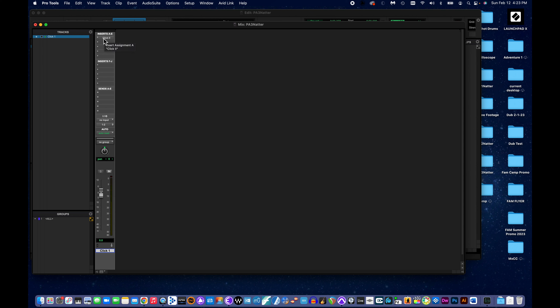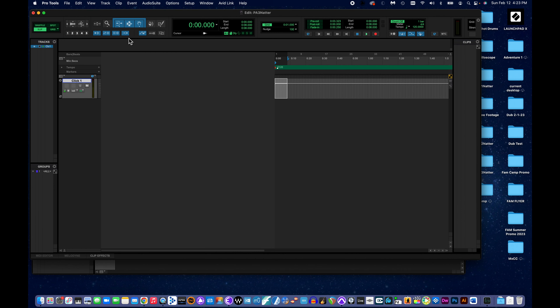Not much we have to do with it — you could mess with it if you want, but we don't need to. I'm going back to the Mix window with Command-Equal. That takes care of step four.